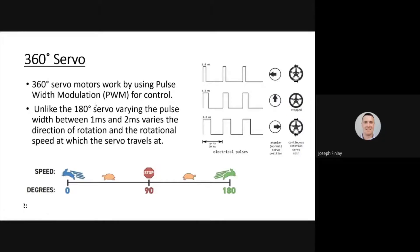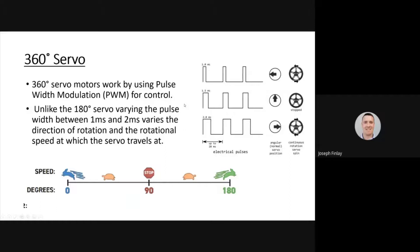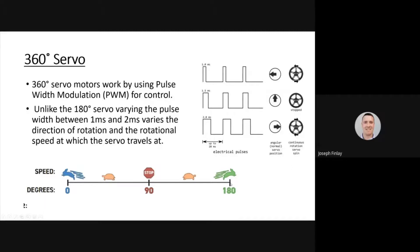The 360 degree servo is something slightly different. With the 360 degree servo motor, it looks the exact same as 180 degree, but we use it differently with code. It's controlled completely differently to the 180 degree. We have pulse width modulation, PWM control, for controlling this particular servo motor. Unlike the 180 degree servo, varying the pulse between one millisecond and two milliseconds varies the direction of rotation and rotation speed at which the servo travels. In essence, we still have the scale of 0 to 180, but this is the hardest part to understand - we actually map that onto the 360 degree servo. It's a bit harder to understand this one, but we'll get there when we just stop and think.